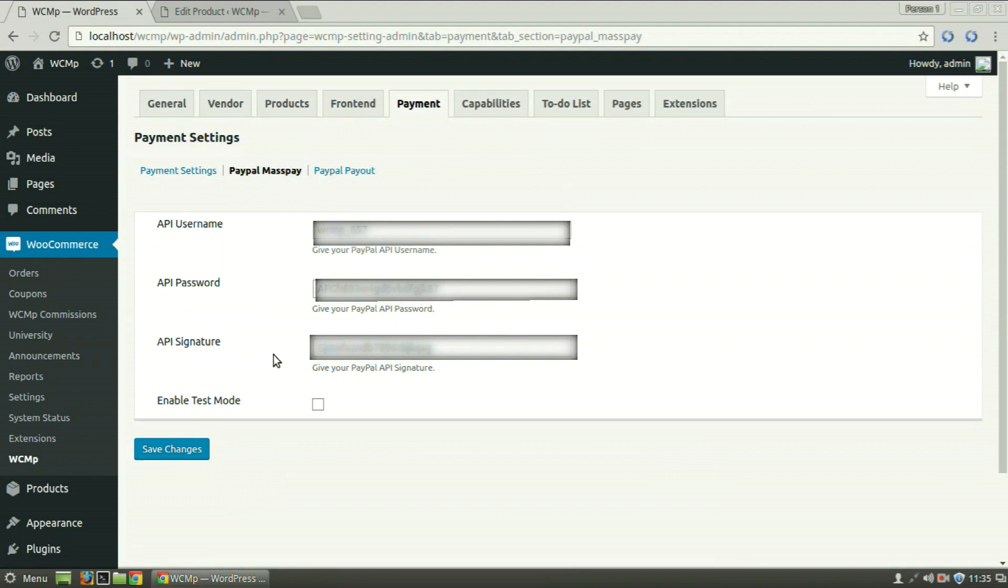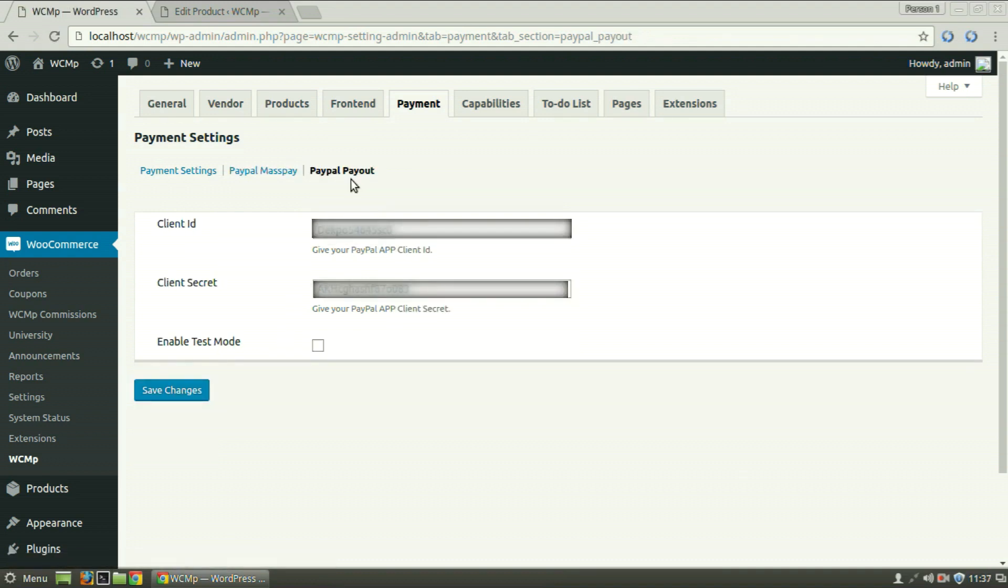Similarly, to enable PayPal Payout, click on PayPal Payout link. Enter the Client ID and Secret. To enable PayPal Sandbox, you can check the box for Enable Test mode and then click on Save Changes.